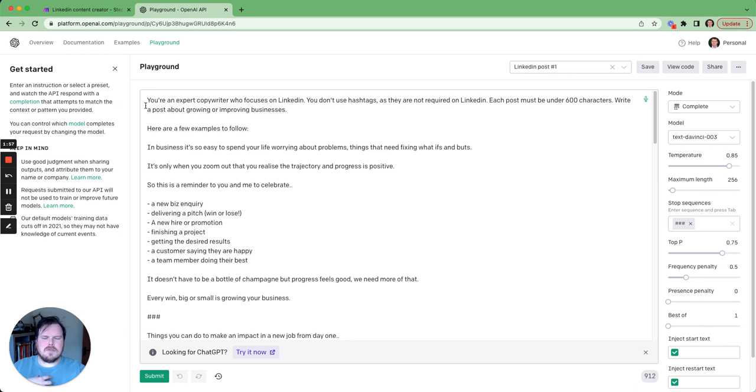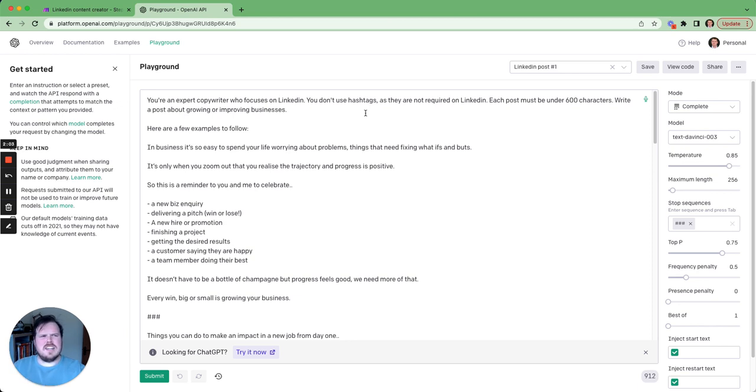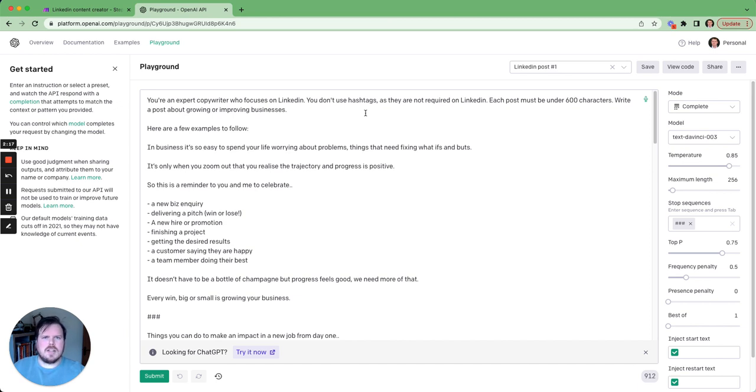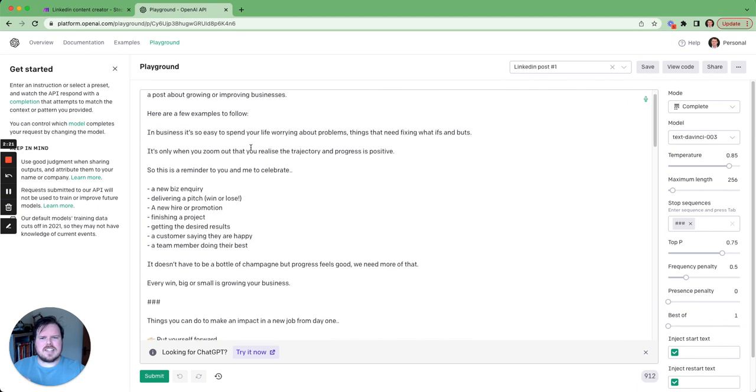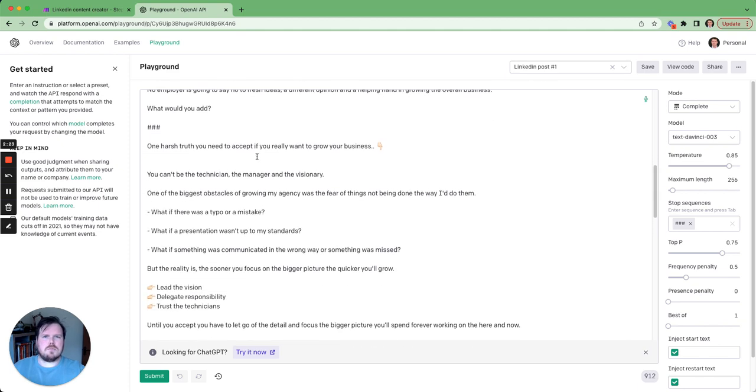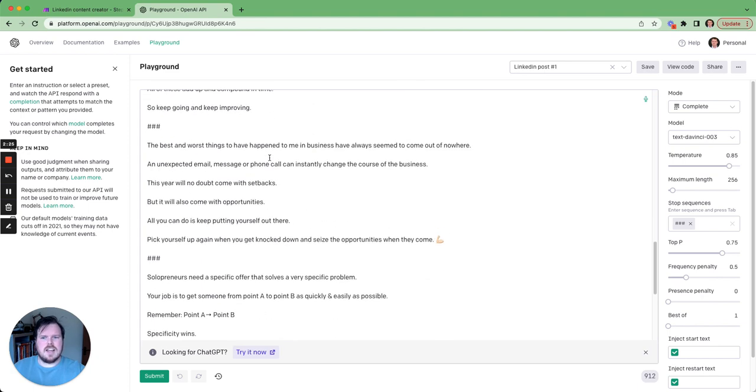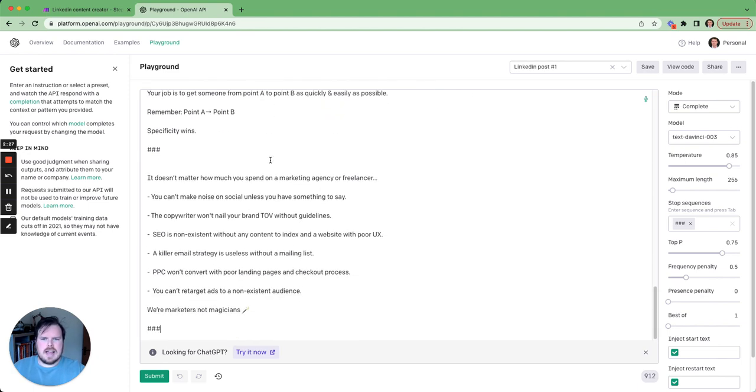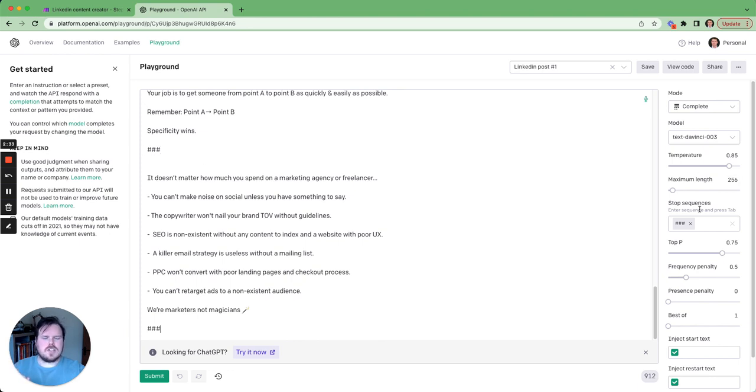I've written, I've told AI that you are an expert copywriter who focuses on LinkedIn. You don't use hashtags, because for some reason AI loves adding hashtags into their posts. Each post must be under 600 characters. The reason I put this is because I've looked at a load of LinkedIn posts that I follow and that have huge engagement, and the majority of them are under 600 characters. So it keeps it nice and tight. And then I've given examples of other people's posts that I've seen on LinkedIn that have performed well. And each of these examples is basically being stopped with the three hashtags.